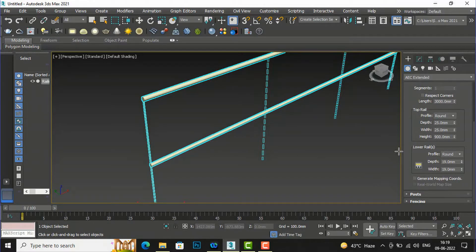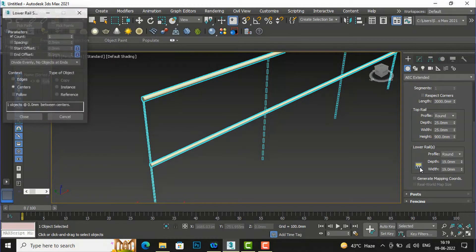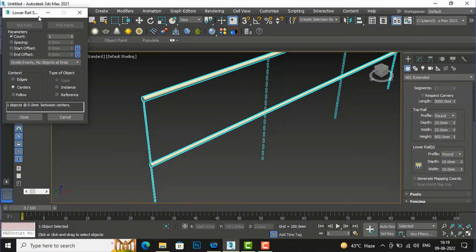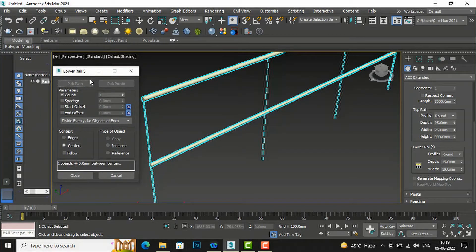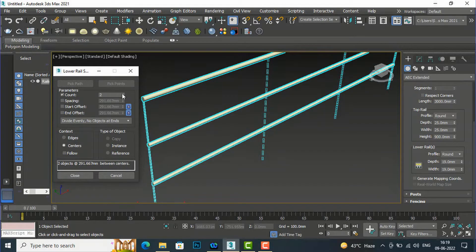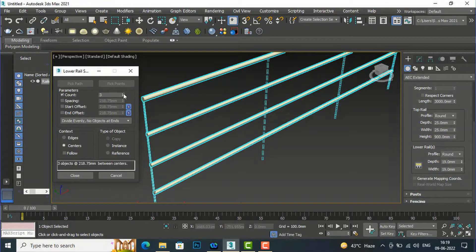If you want to add more lower rails, click the three-dot button — lower rail spacing. Now you can see there is a count, which is checked by default, and there is spacing, start offset, and end offset. I'll bring it here and increase the count. I'll make it two, so there are two railings. If you make it three, it will be three rails here.